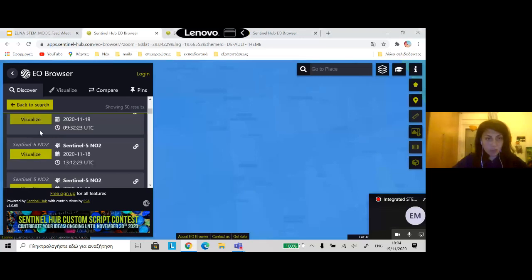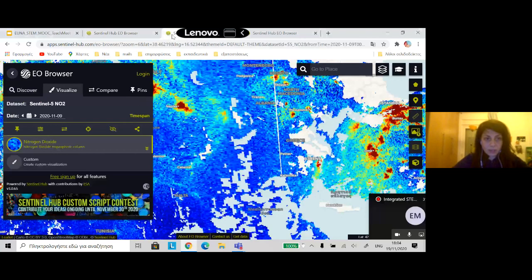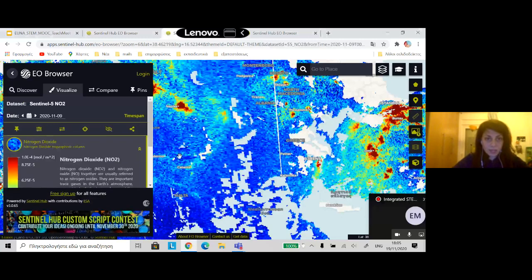If I click the Visualize button, I will see what I have already downloaded. With the red color, it indicates the big concentration of nitrogen dioxide. You can see the big concentrations in big cities. We can use all these measurements and visualizations for example in a geography class.